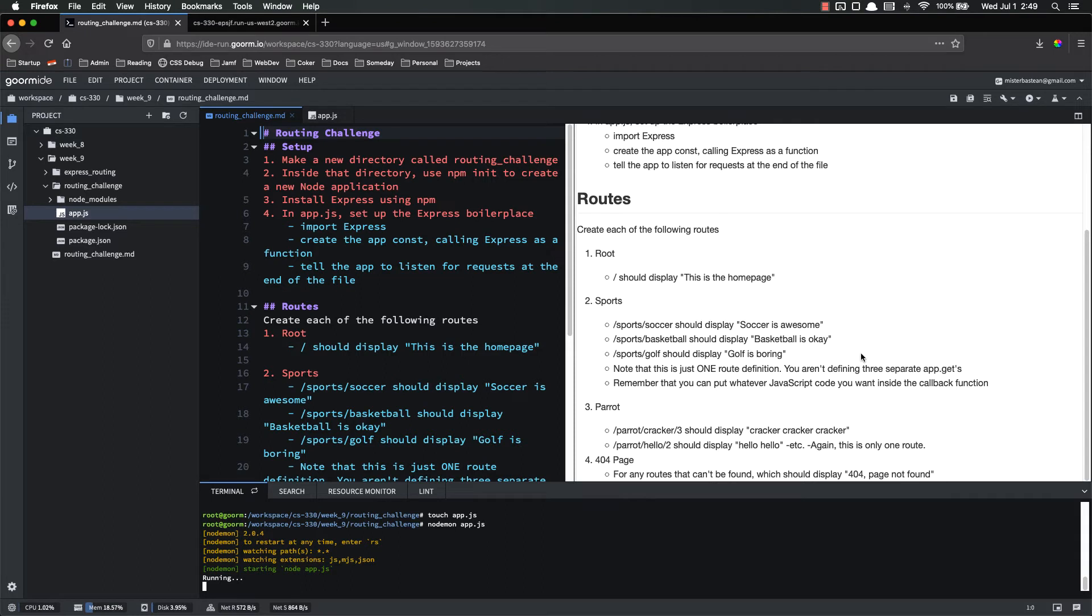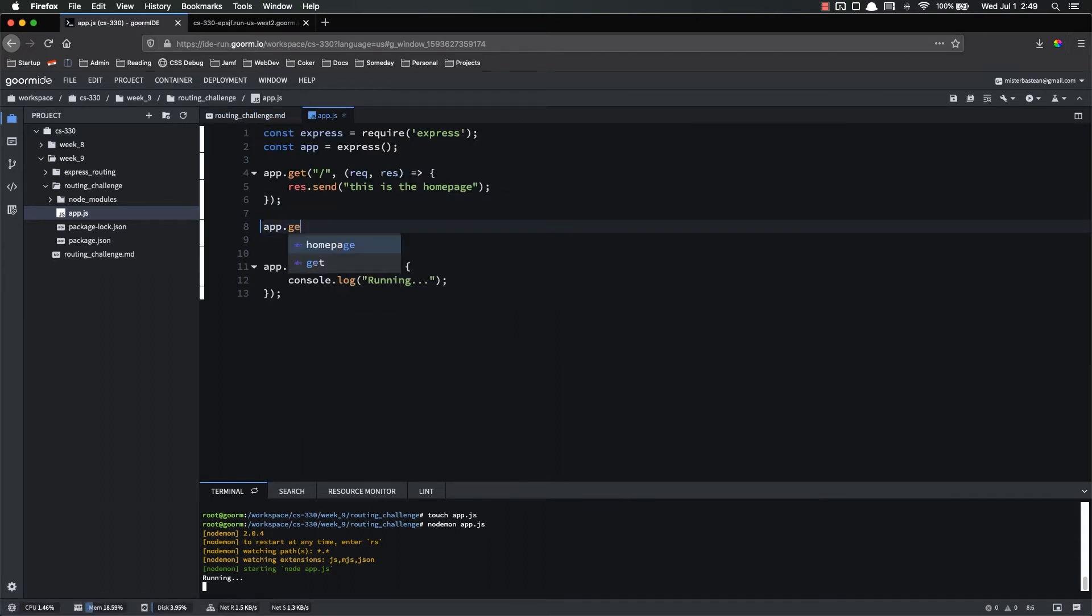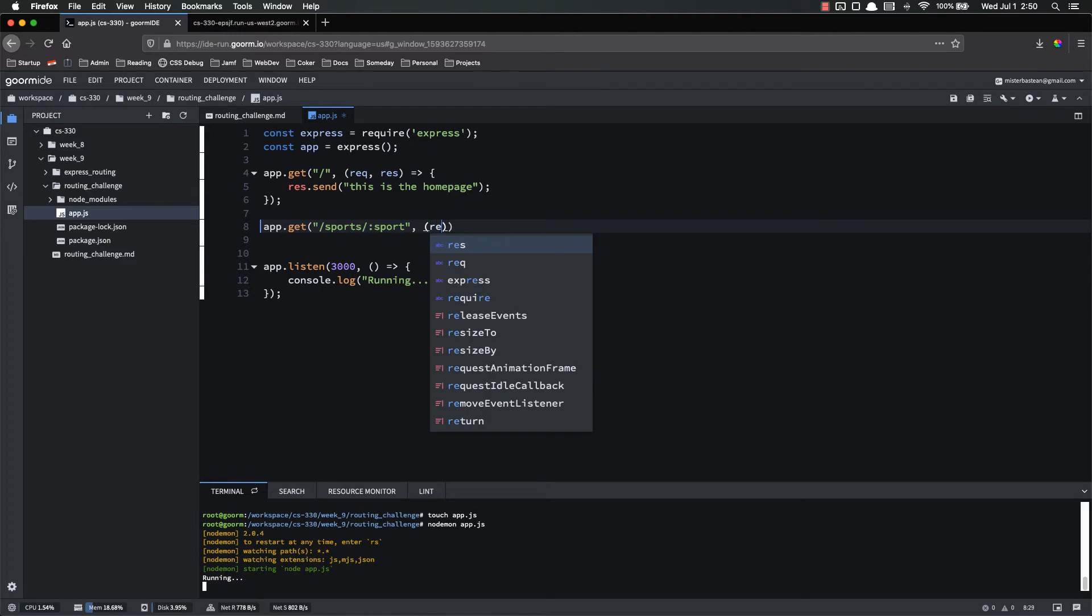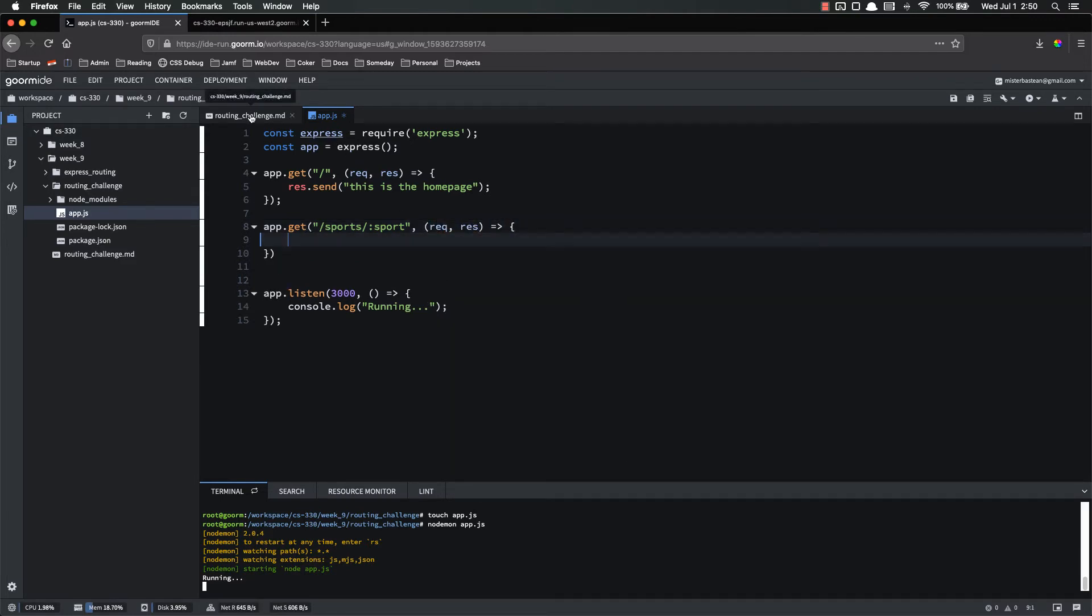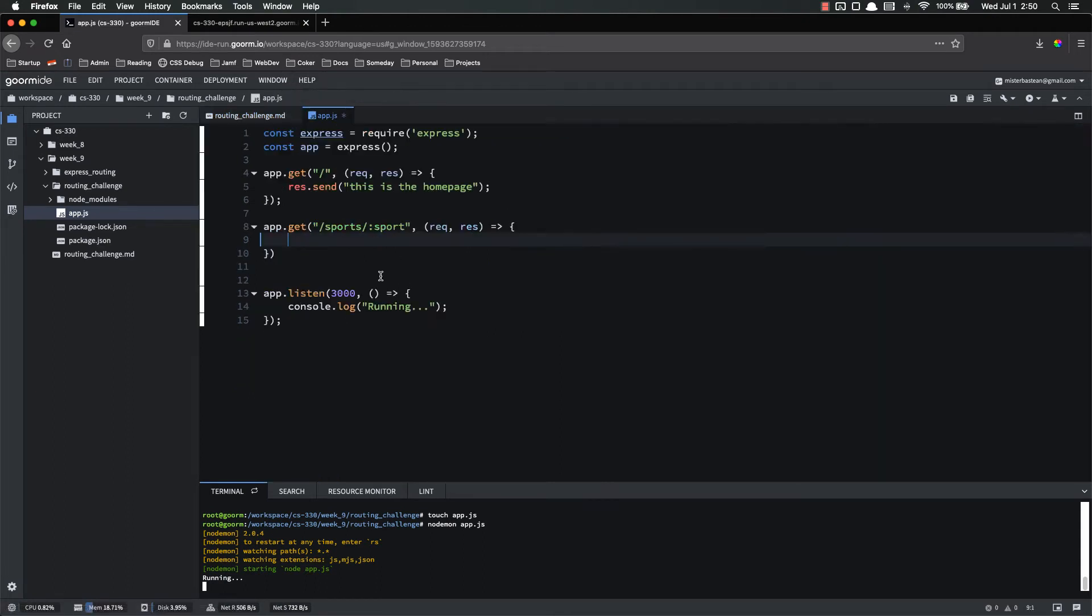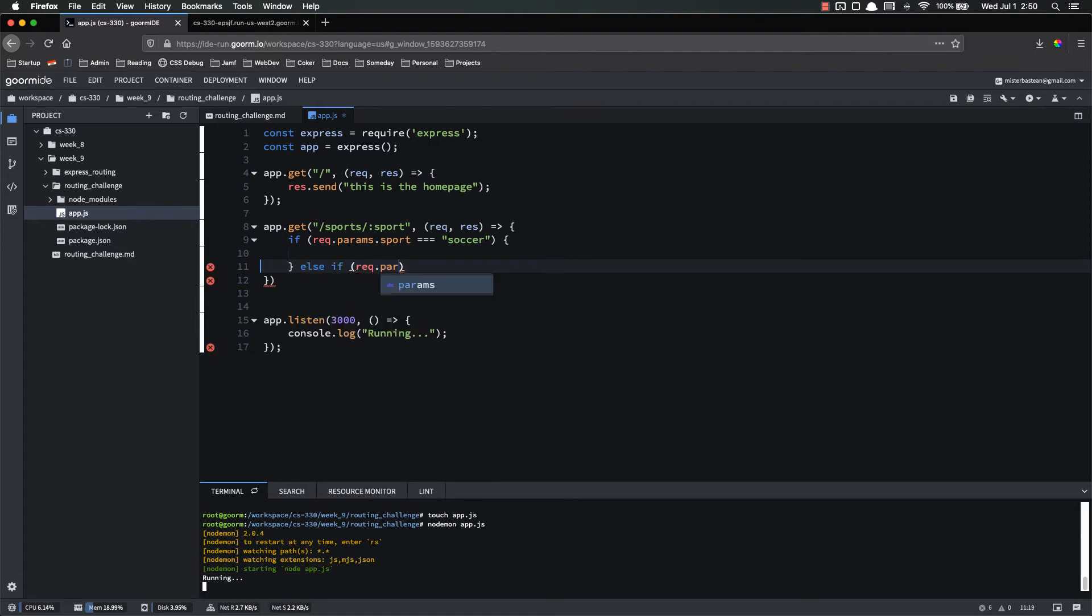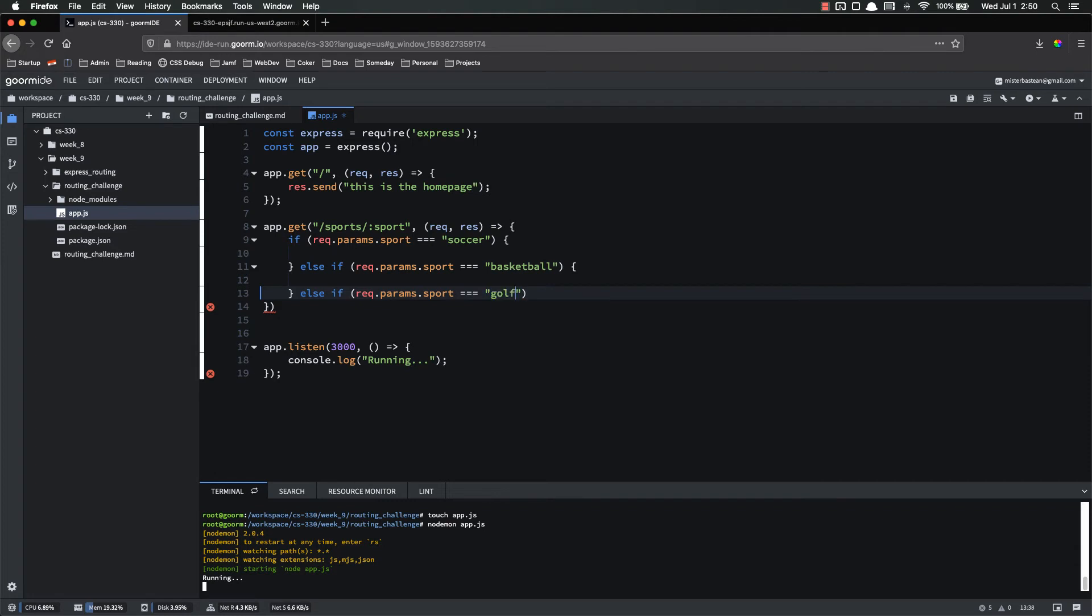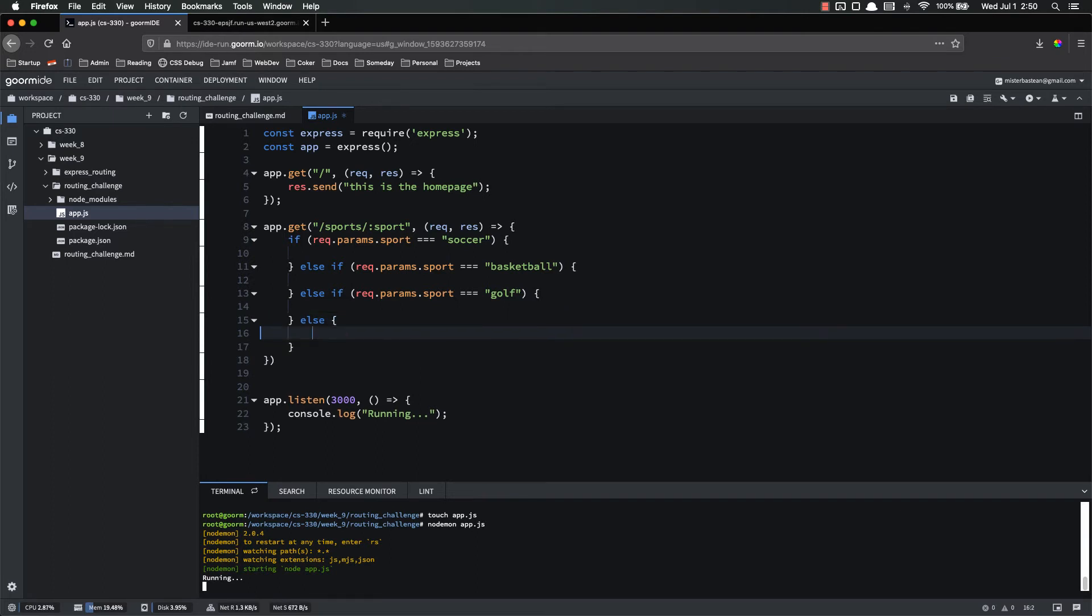Sports. Sports slash soccer should display soccer is awesome. So I now want app.get slash sports slash sport. The reason I'm doing colon sport is because that's a parameter. So request response. And now I have to do the logic. Because the logic here is that either it's going to be soccer, basketball, or golf. So if sport or request.params.sport is equal to soccer, we're going to do one thing. Else if request.params.sport is equal to basketball, we're going to do something else. Else if request.params.sport is equal to golf, we're going to do something else. And actually, I didn't put this in the directions, but hopefully some of you did it anyway. Else we're going to do something else there.